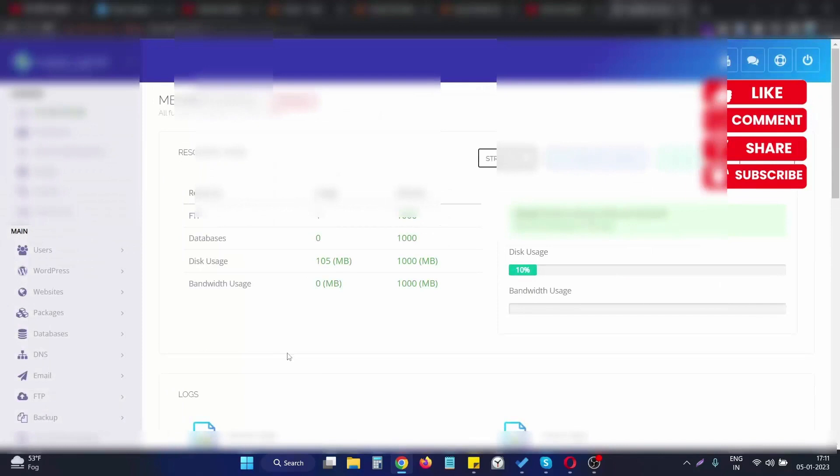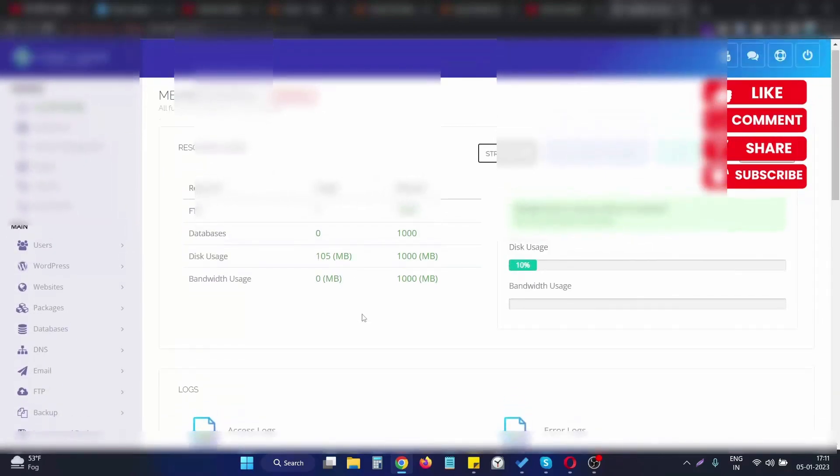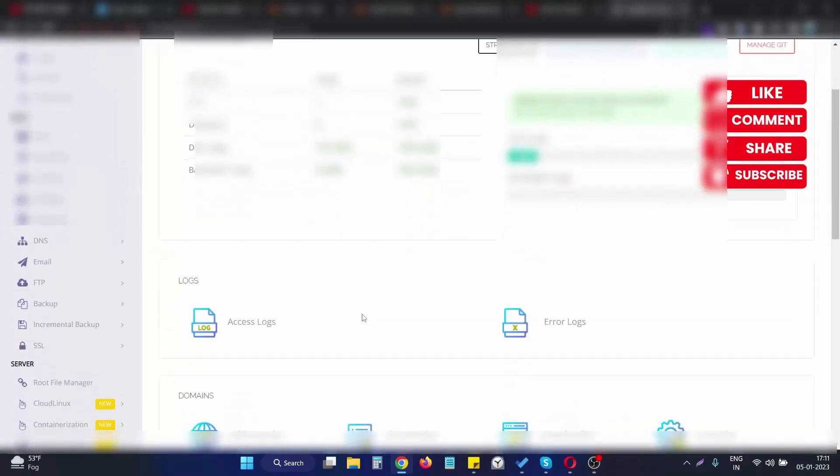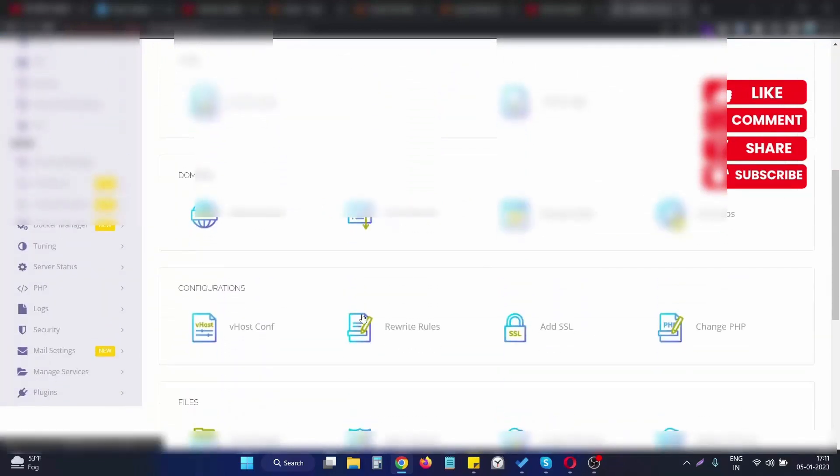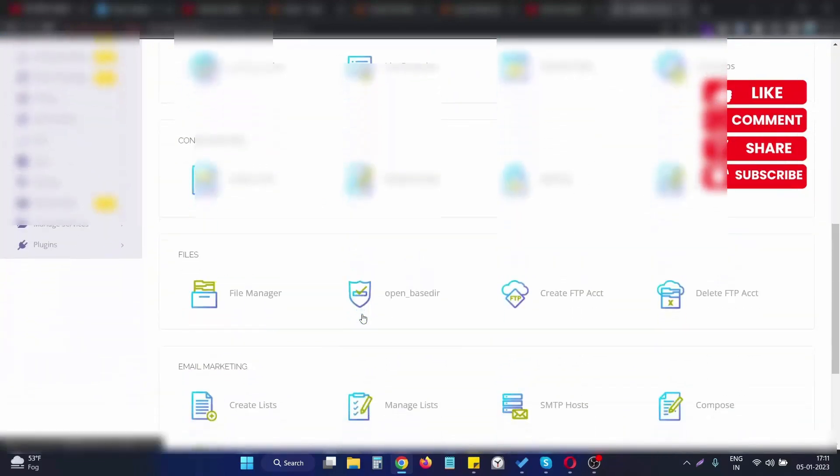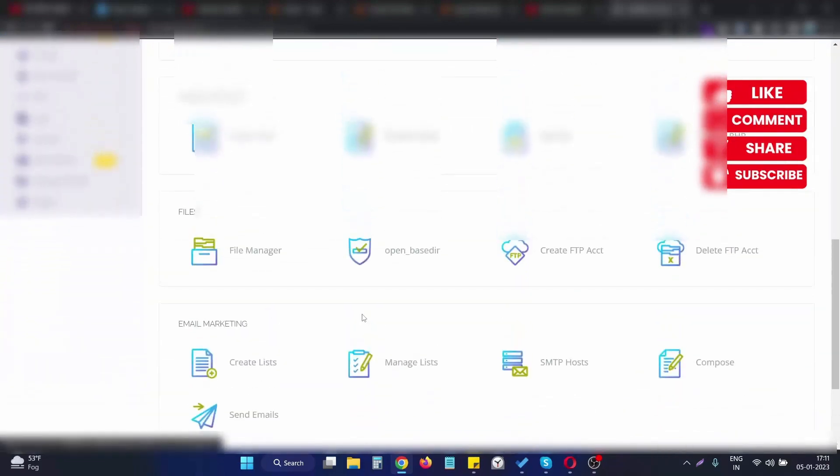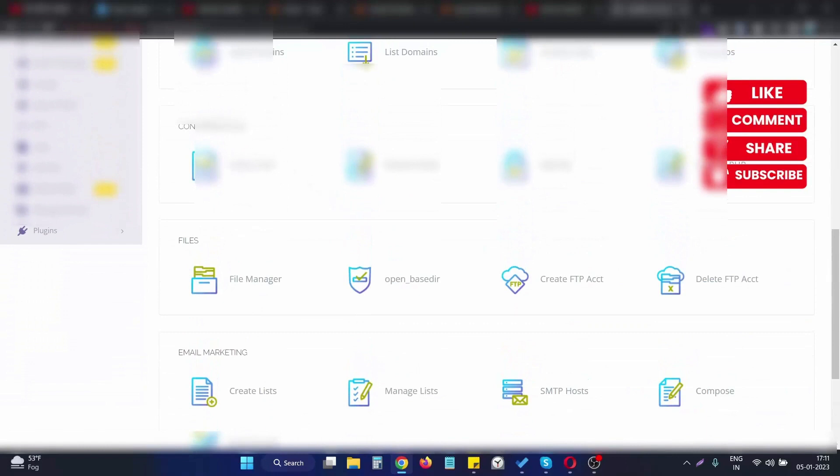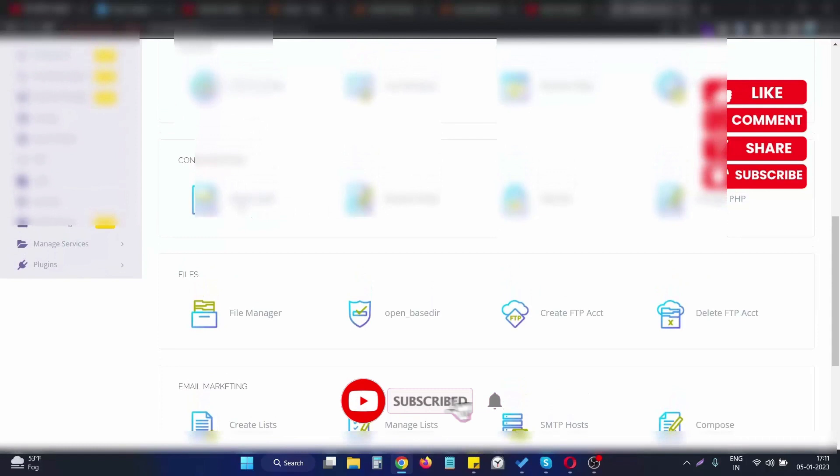After clicking on Manage, you will see various options for that particular domain. We need to scroll down and go to the Configuration section, where you will see various options.